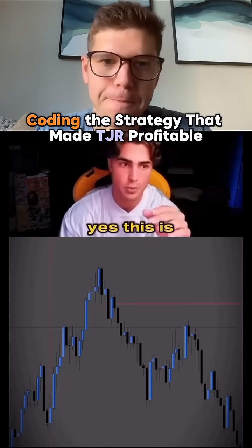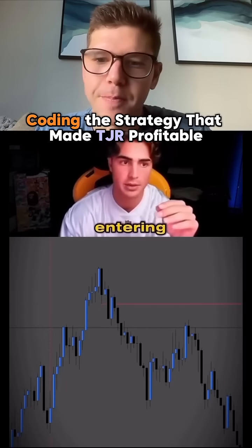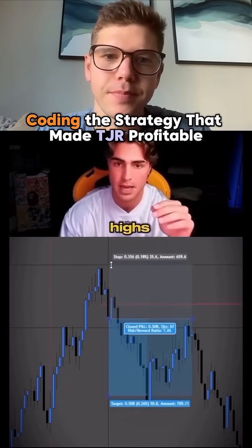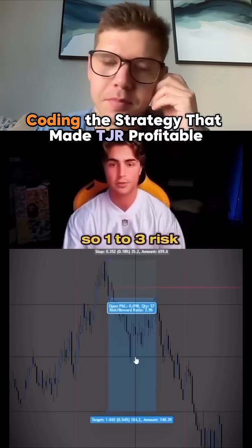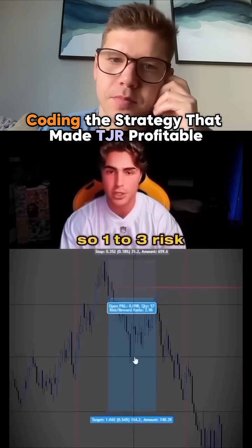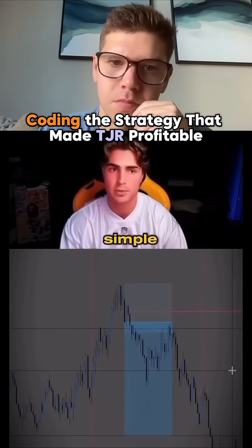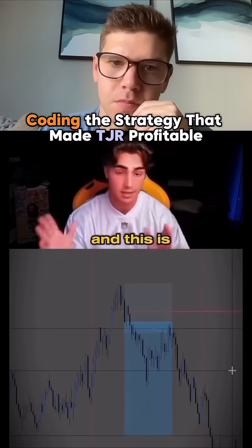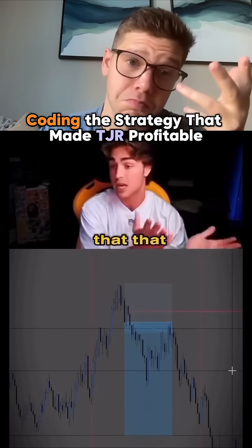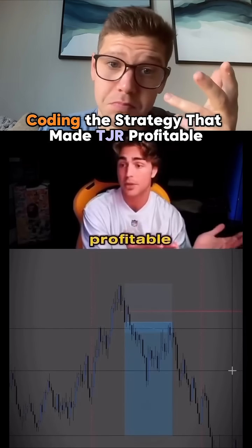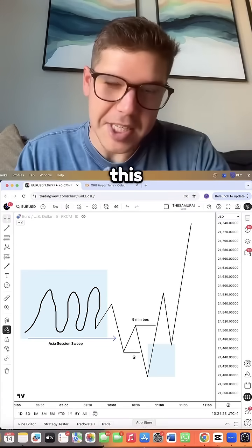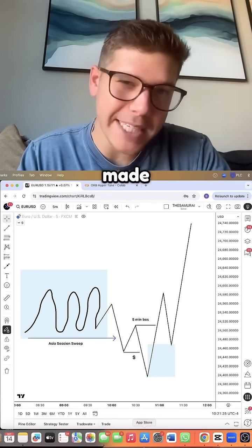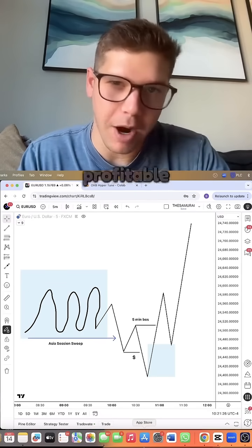Yes. This is when I was entering and I was putting my stop loss above these highs. So one to three risk to reward ratio, plain and simple, just like that. And this is the strategy that turned me profitable. This is the exact model that made TJR profitable.